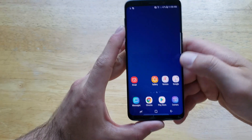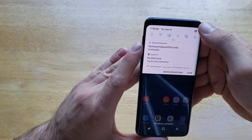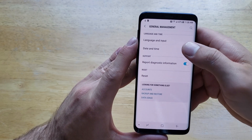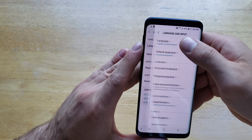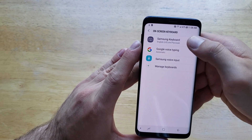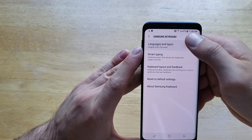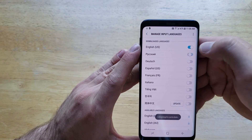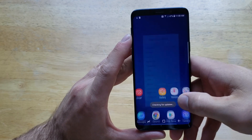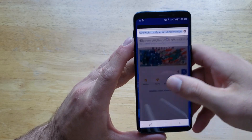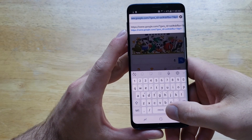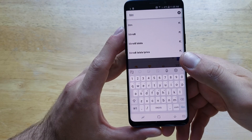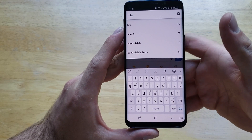Just like that, we have turned it on. If you want to turn it off — say you're tired of it and no longer want it — go back the same way: General Management, Language and Input, On-screen Keyboard, Samsung Keyboard, Languages and Types, Manage Input Languages. From here, Russian is selected; you can go ahead and just deselect it. If we go back out to our web browser, we'll see there are no arrows by the English US and we are no longer able to swipe.